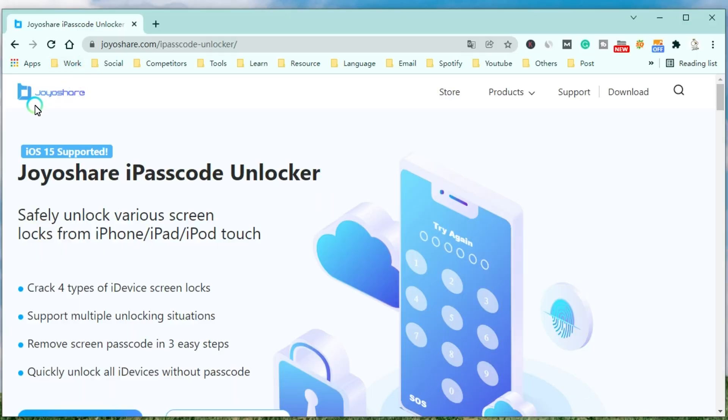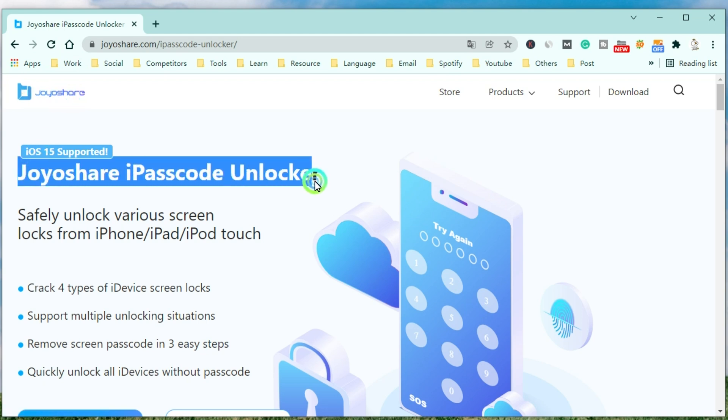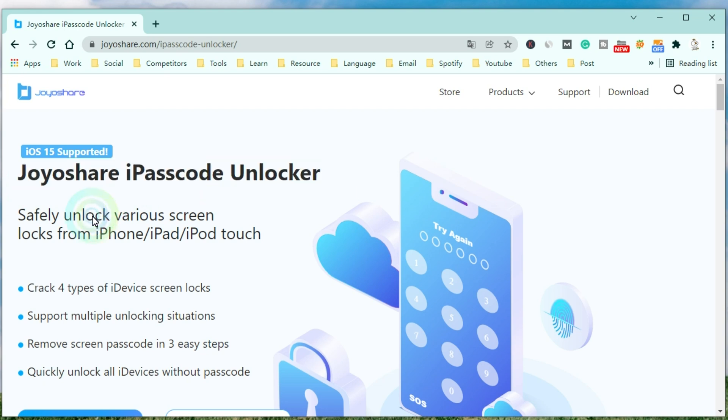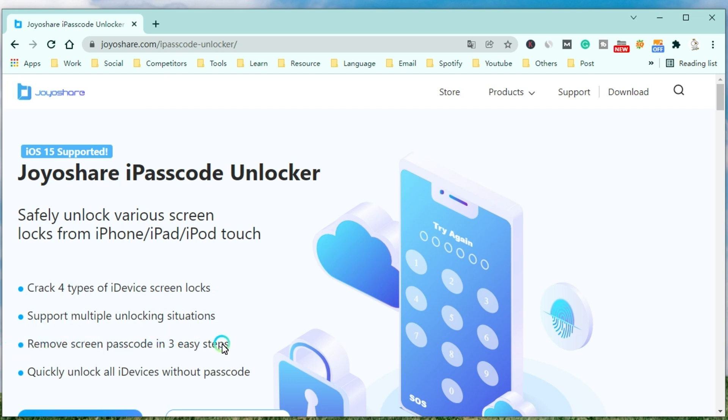JoyoShare Passcode Unlocker is a professional and powerful unlocker that can safely unlock various screen locks from iPhone, iPad, and iPod Touch. JoyoShare Passcode Unlocker can quickly remove the screen passcode, support multiple unlocking situations, remove the screen passcode in three easy steps, and quickly unlock all iDevices without the passcode.